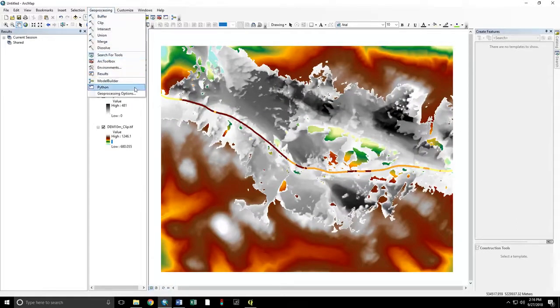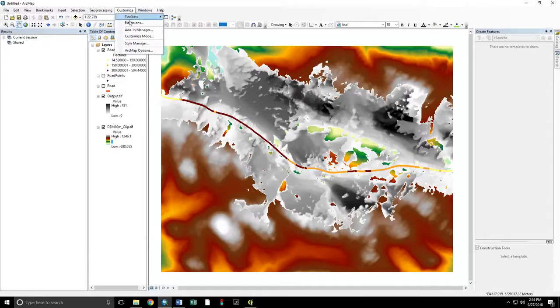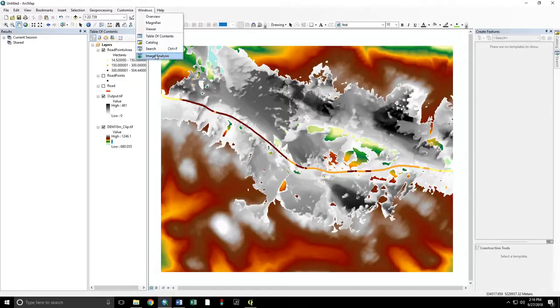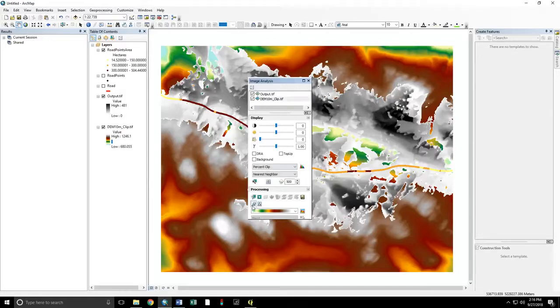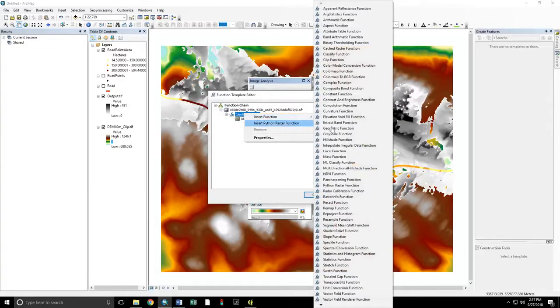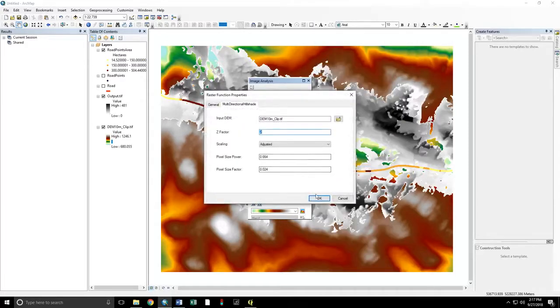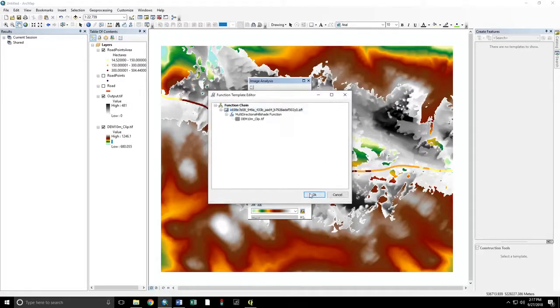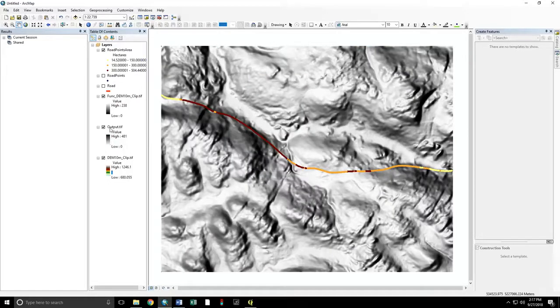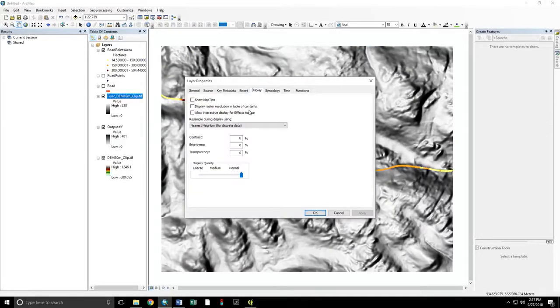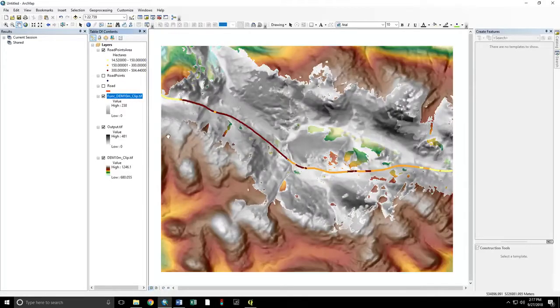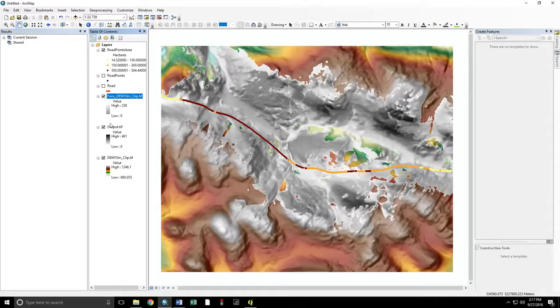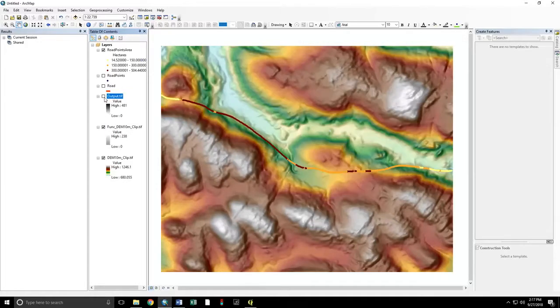Let's add a hill shade analysis. Windows image analysis. We will insert a multi-directional hill shade. Okay. Looks. Now.